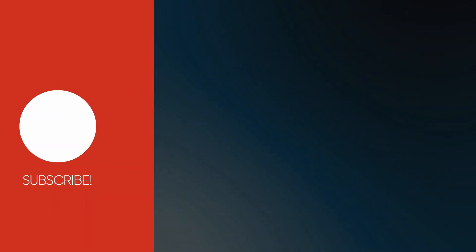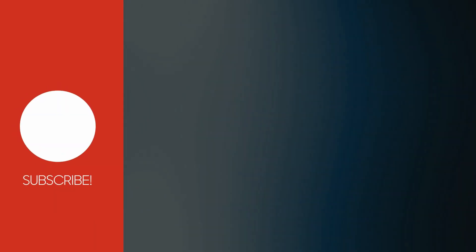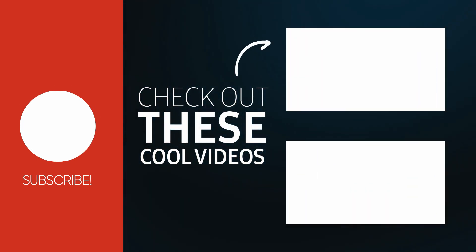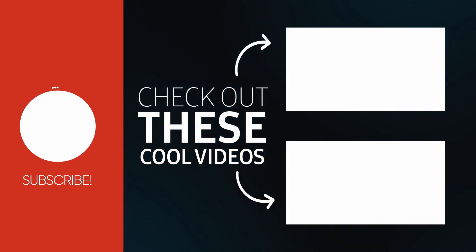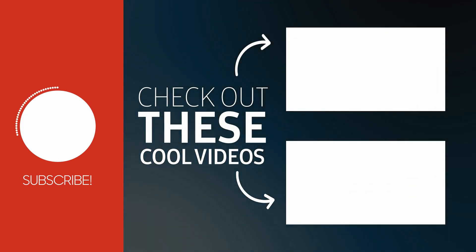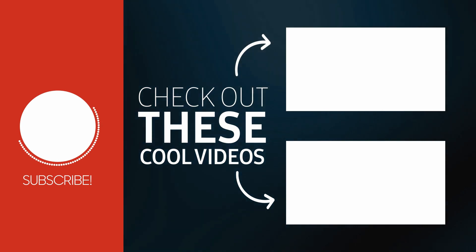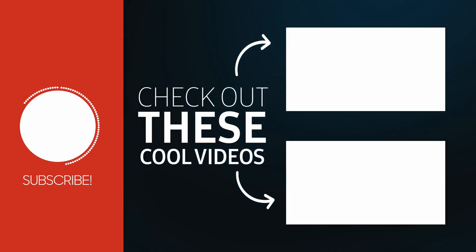I hope one of these solutions works for you. Please like this video and subscribe to my channel. Thank you so much for watching.